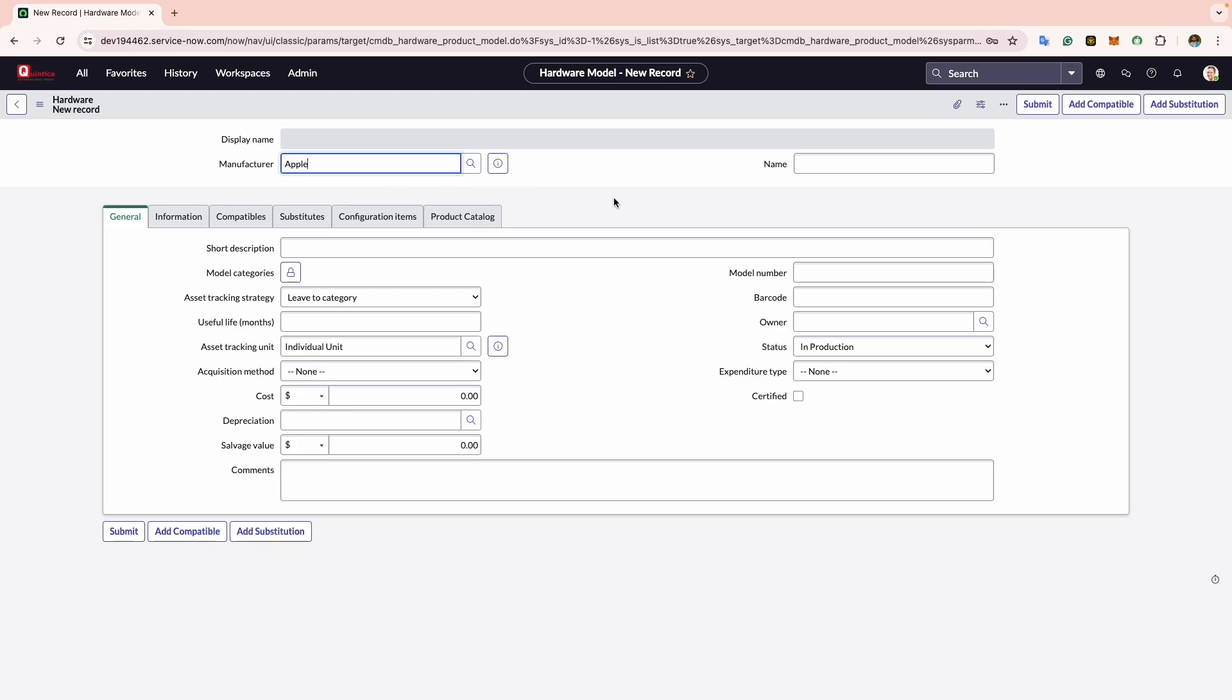In the Name field you should enter a description of the model. For this example I will type in MacBook Pro 14 inch workstation.